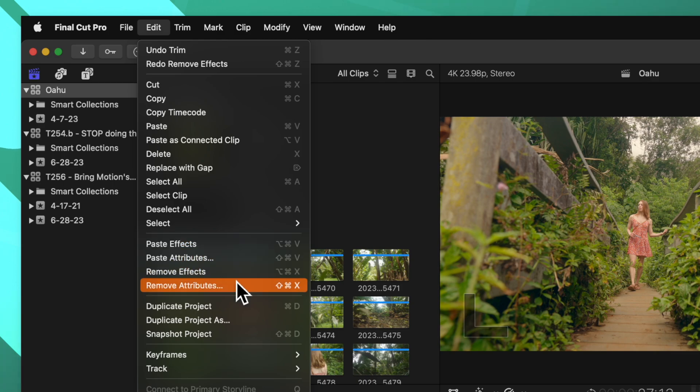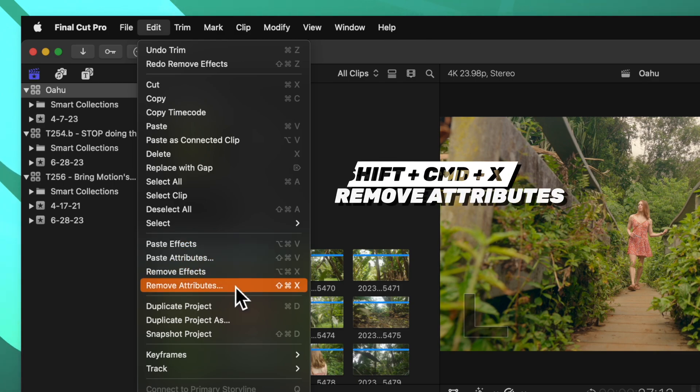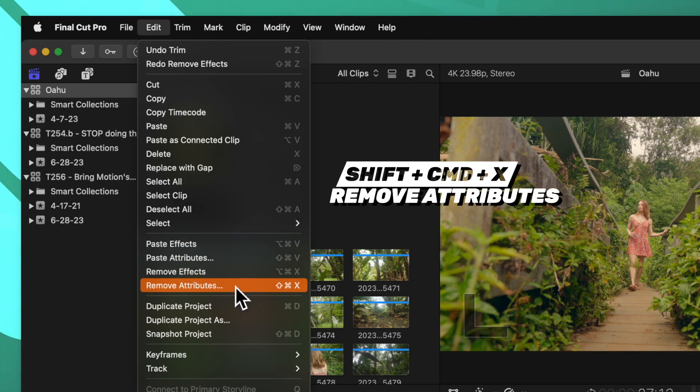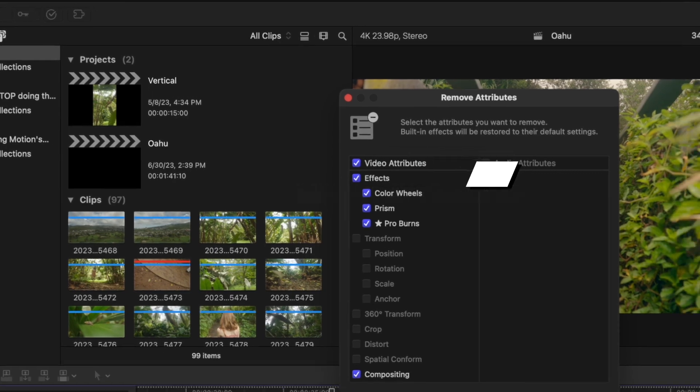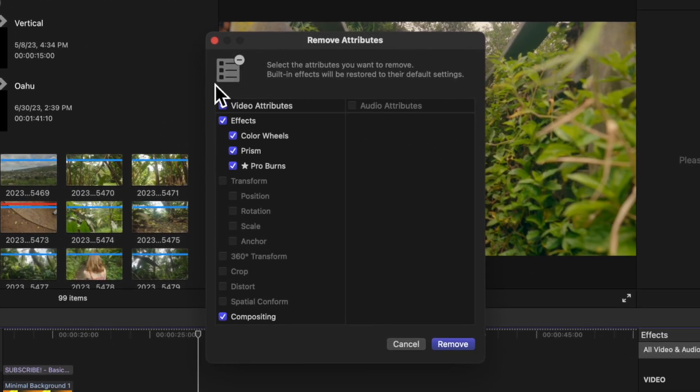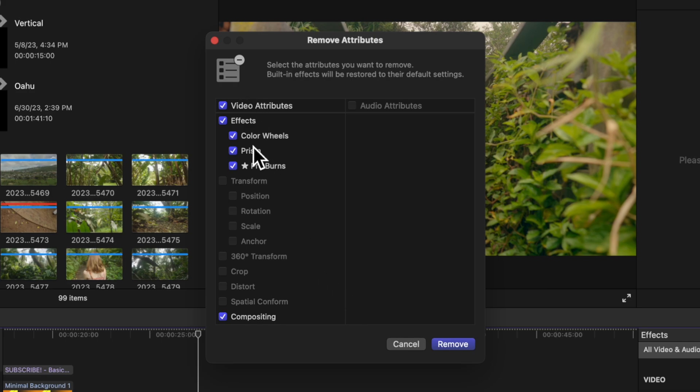Rather than selecting remove effects, we'll select all these shots, we'll go up to edit and we can select remove attributes, which can be done with shift command X. That will bring up this dialog window. In this dialog window we can select the specific effects that we want to remove.